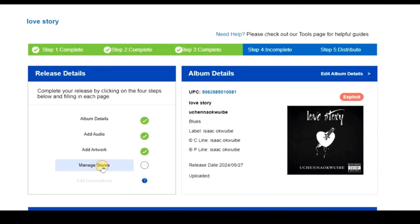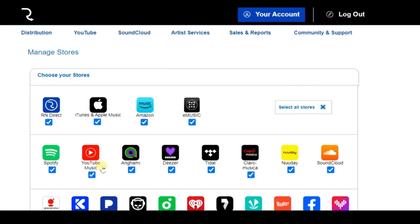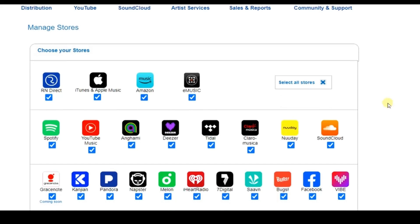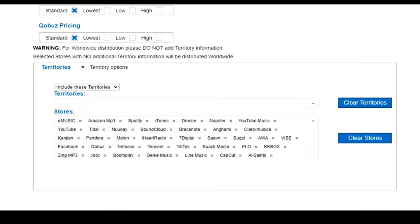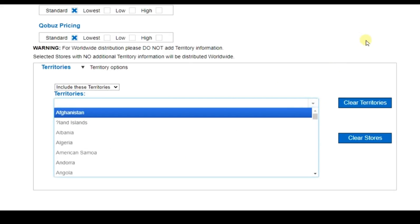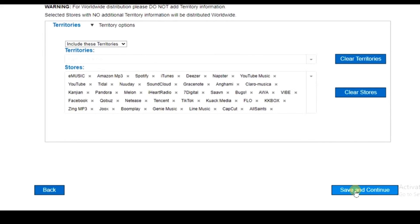We've completed the Add Artwork step. Next is 'Manage Store', where you select which streaming platforms — like Apple Music and Spotify — you want your music delivered to. By default, all stores are selected. Uncheck any you don't want. I'll leave everything checked and scroll down to select territories, or leave it as-is to distribute worldwide. Then click 'Save and Continue'.